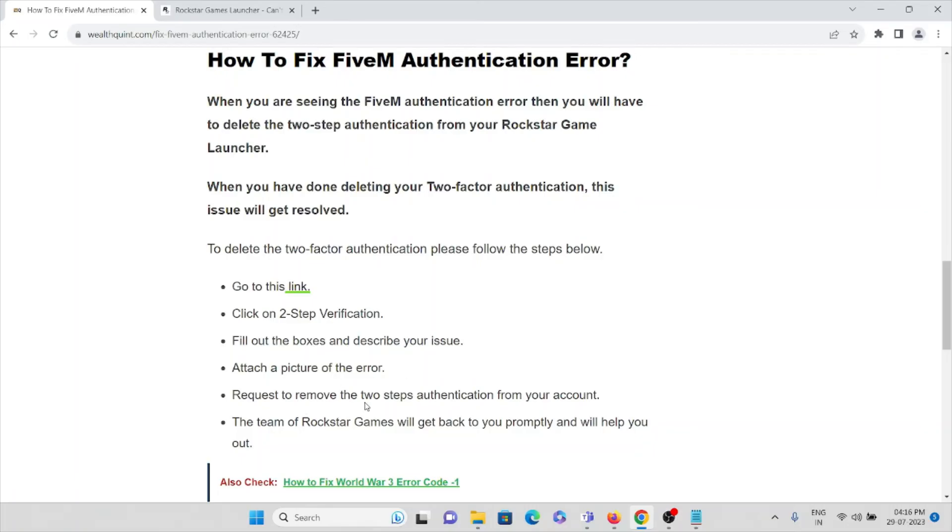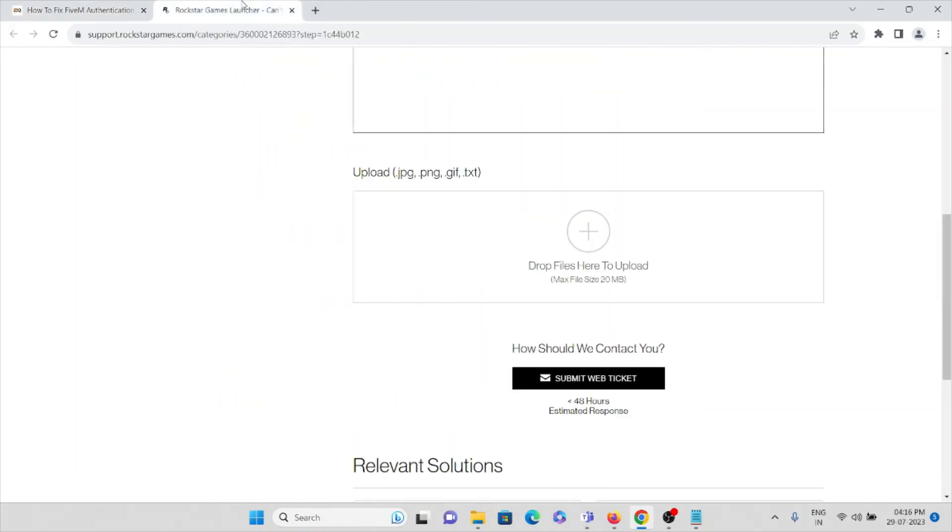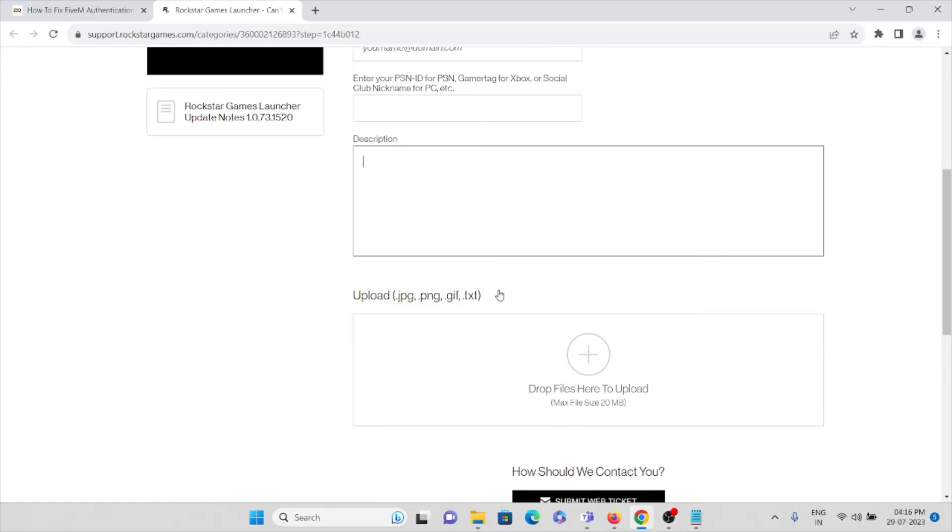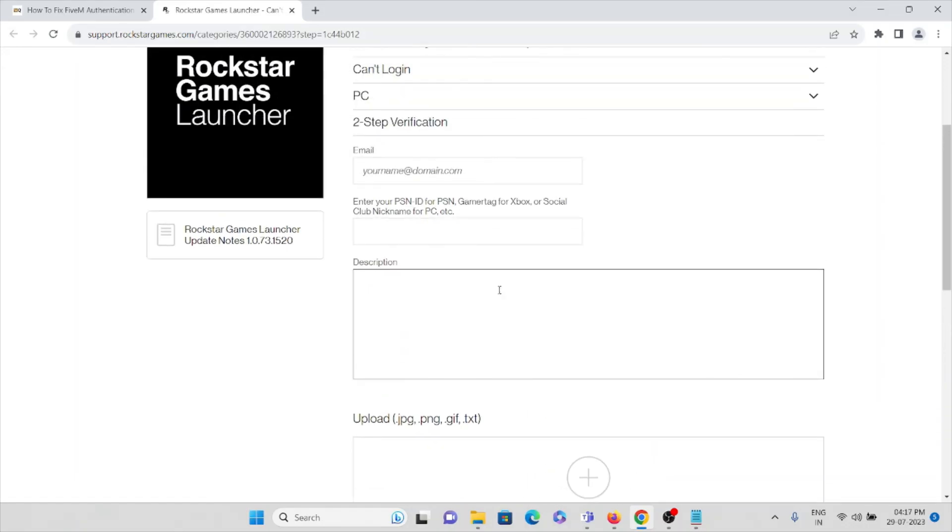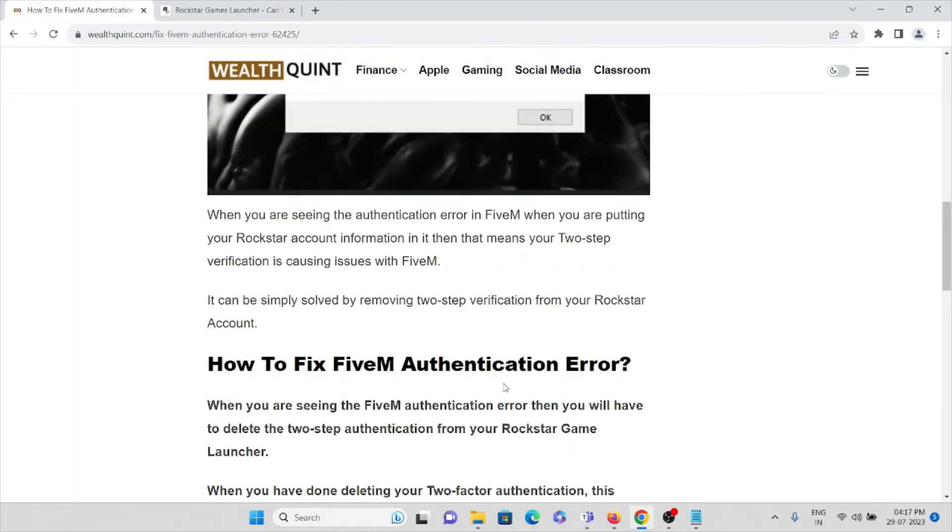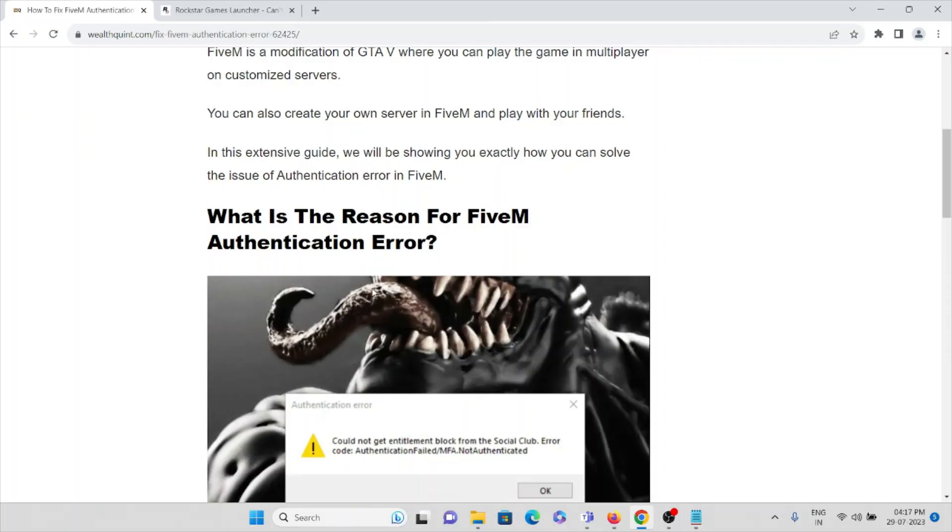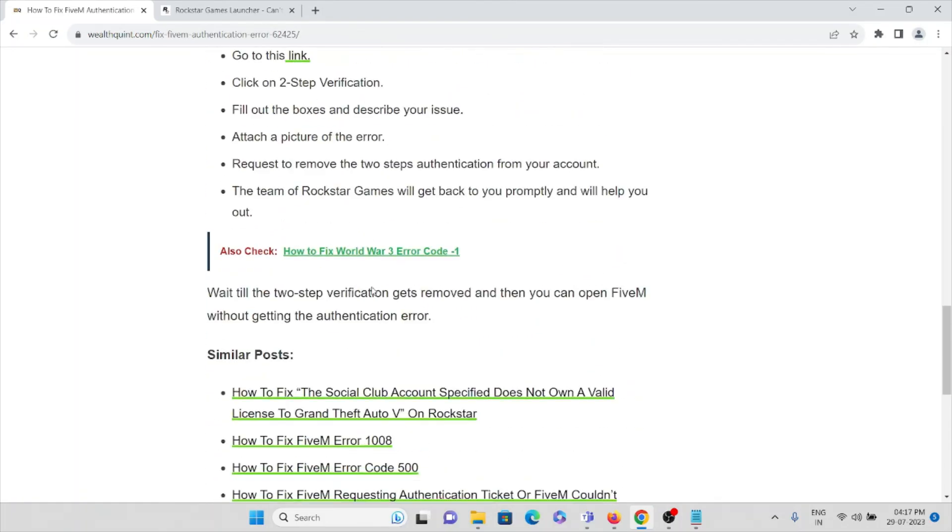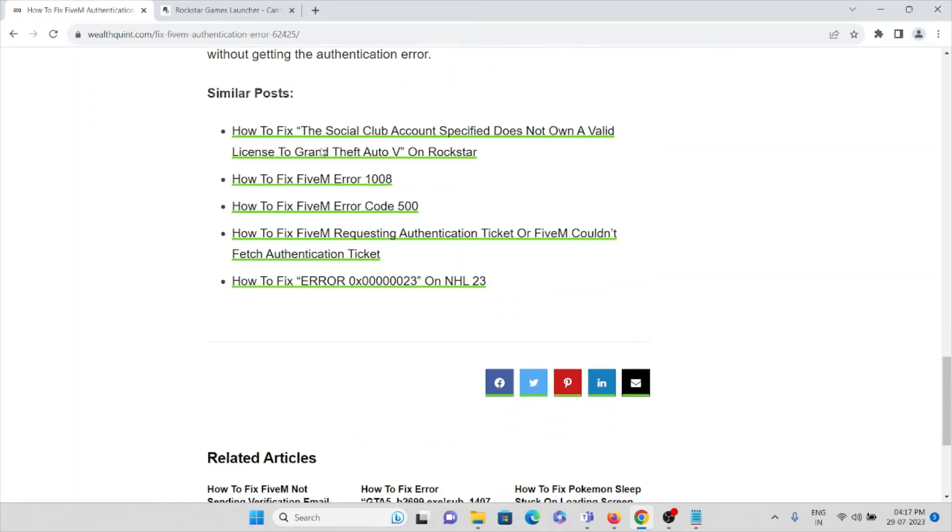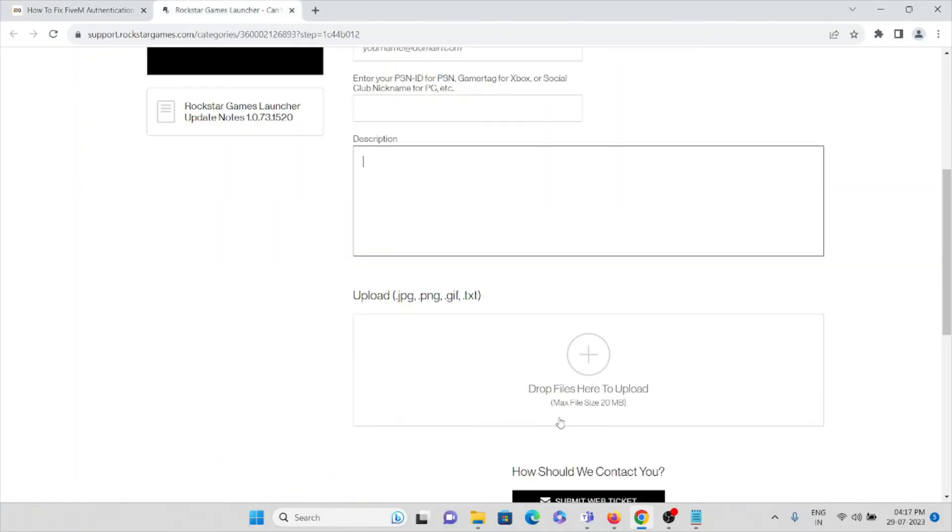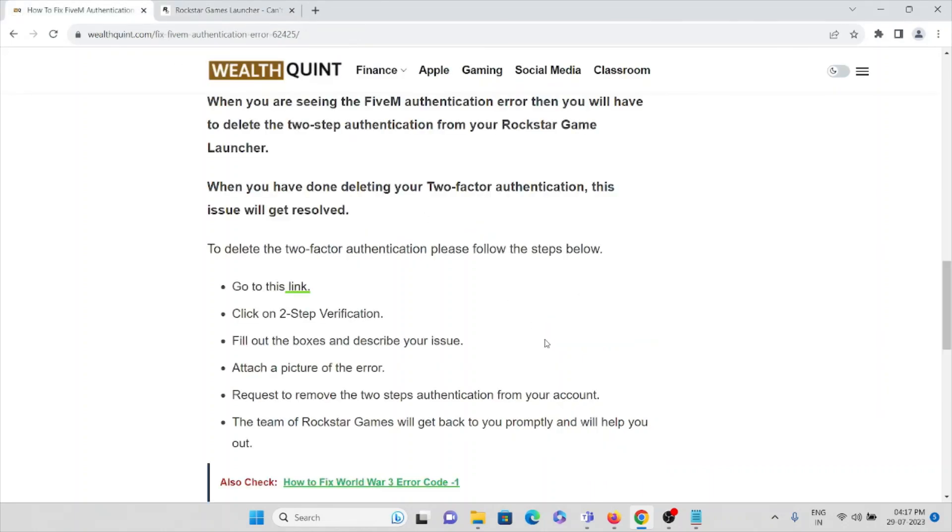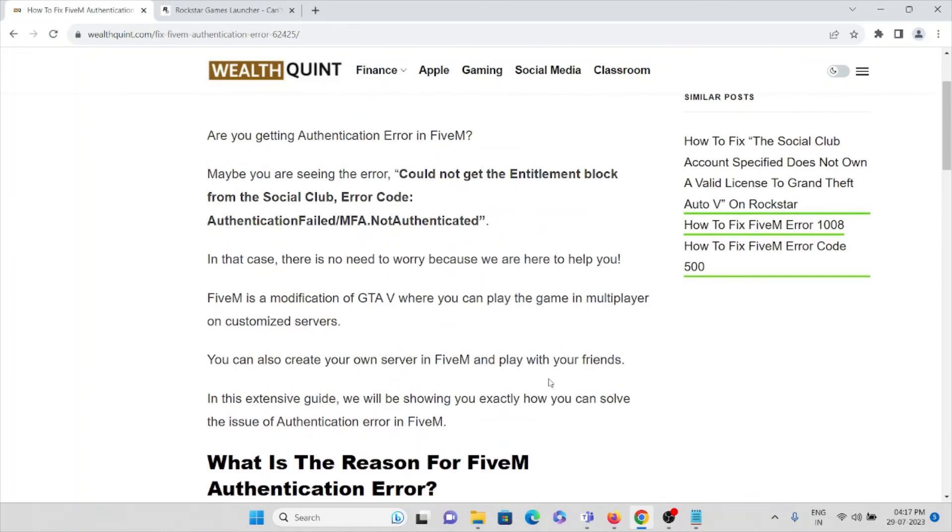Request to remove the two-step authentication from your account. The team at Rockstar will detect your ticket promptly and help you with this solution. This solution is for if you have enabled two-step verification. If you have not enabled the two-step verification, then you will not face this kind of authentication error. That's all about this, thank you.